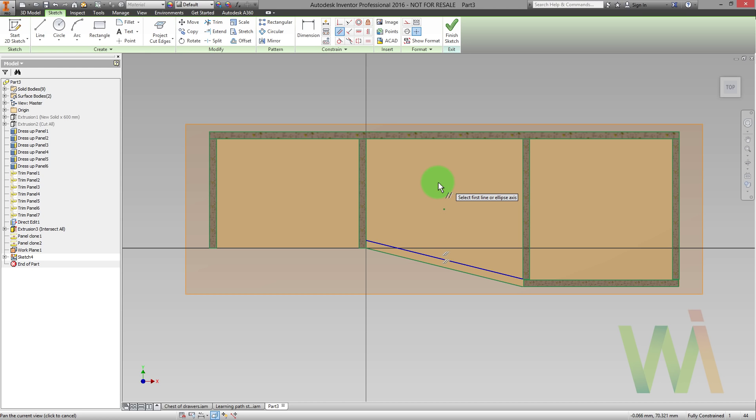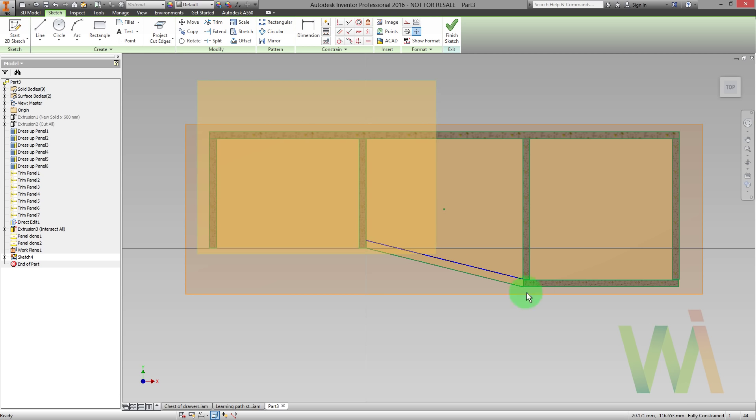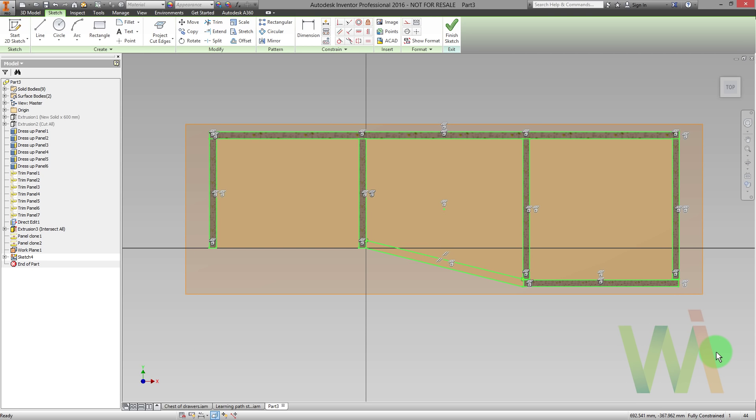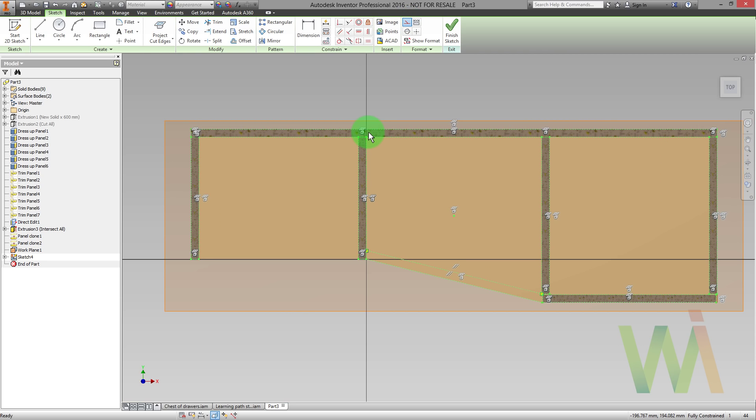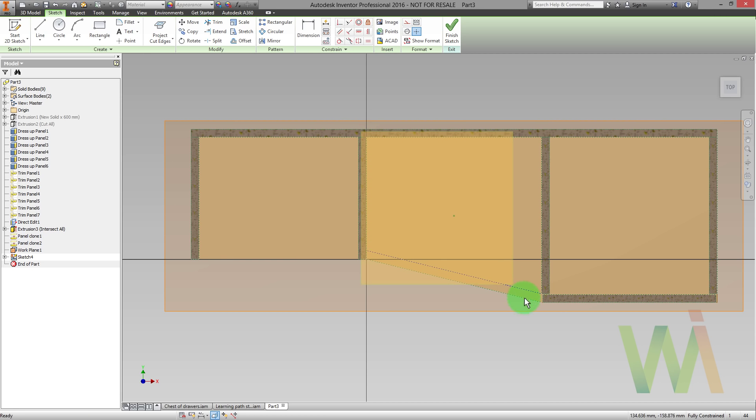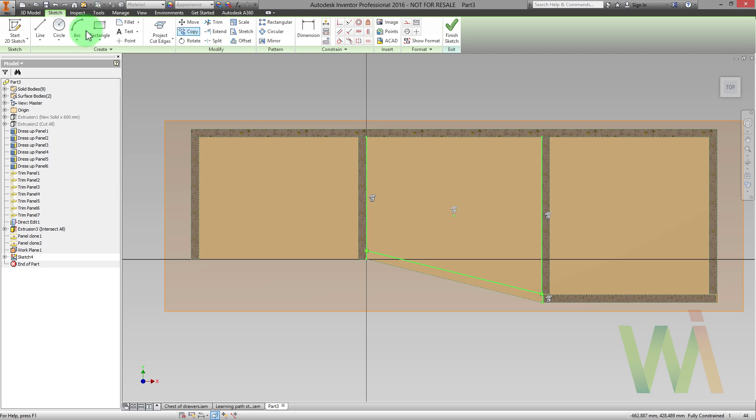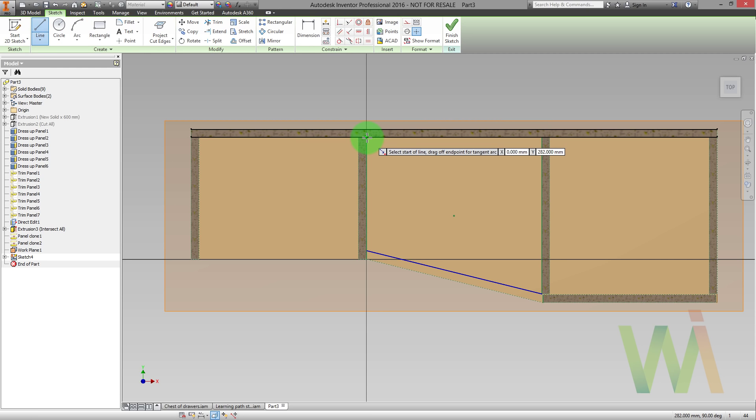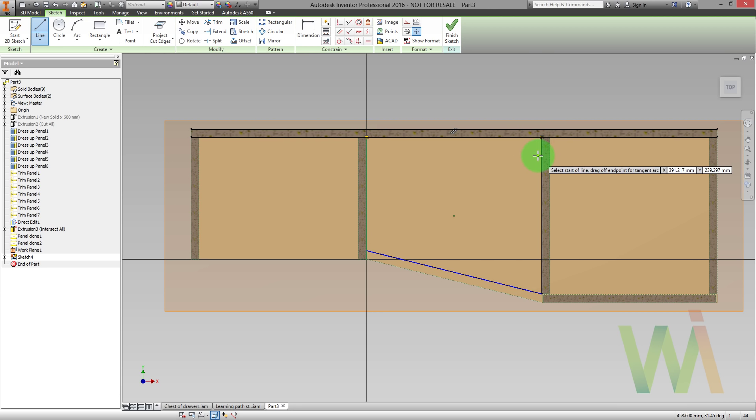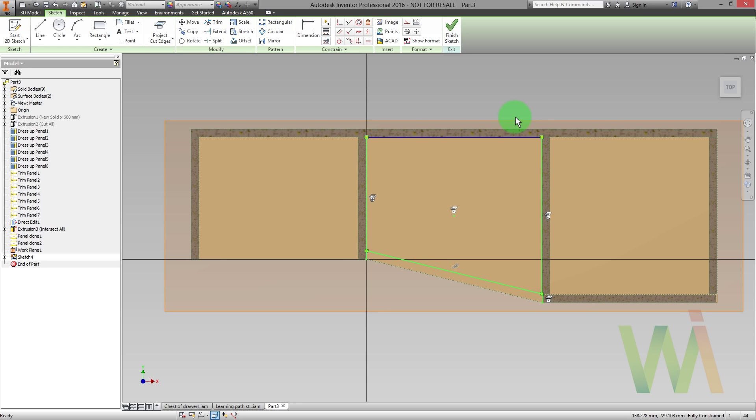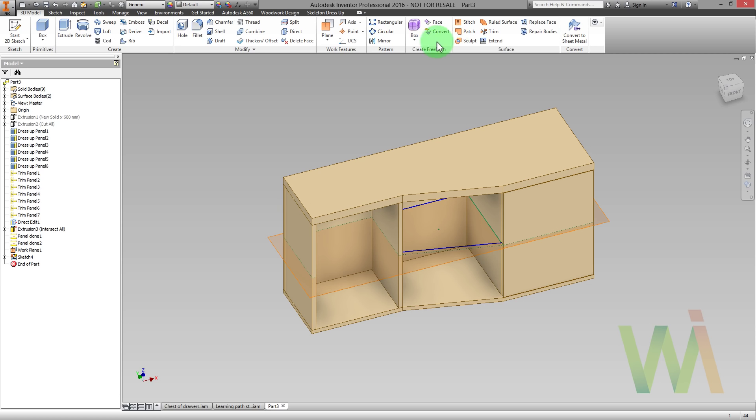So now we can set all the geometry that we don't need as a construction. First of all I need to click escape to disable constrain option. Now I can use rectangular selection to mark all the geometry. And now I can set it as a construction. Now I will only pick the geometry that I need using another rectangular selection. I can select all the lines that I need to use except the front edge. Now I can set this line as a working line. The last thing I need to do is just draw the line here. Once it's done we have fully constrained sketch.